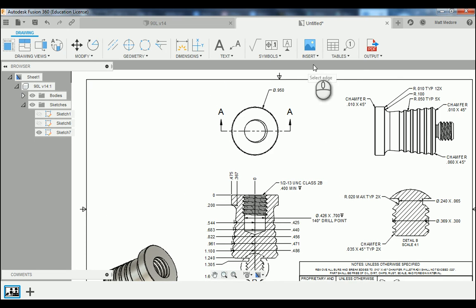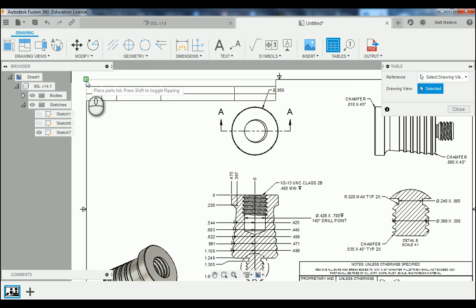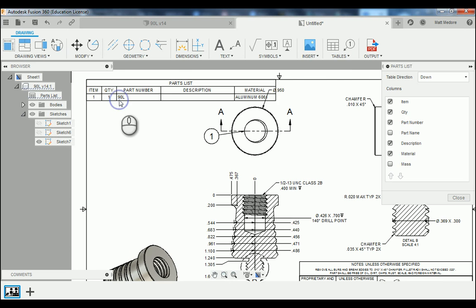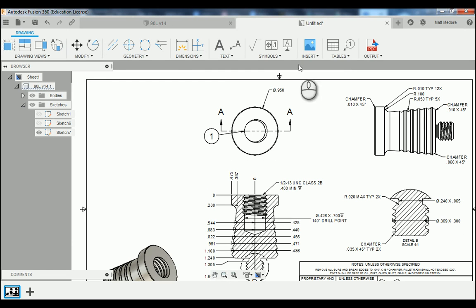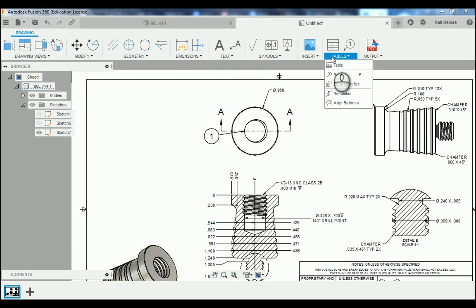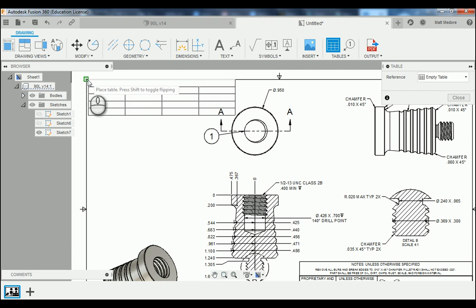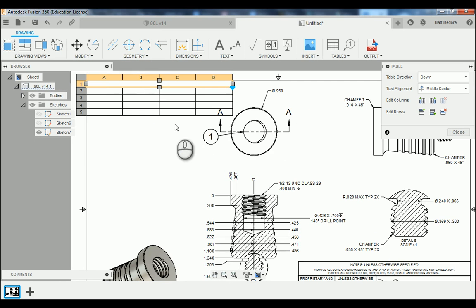Now we're going to come up to our upper left-hand corner and add in our table for our thread data. We're going to go to our toolbar and down to Table. We're going to snap this to the upper left-hand corner, but I forgot to change one thing, so we're going to close this out and delete that. We're going to go back to Tables, down to Table — this time changing our reference to an empty table. That's what I forgot to do before. We'll land our table out.